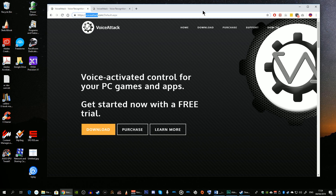Hello and welcome. In this tutorial I'm going to show you how to use voice controls for sim racing. The example we're going to use is an application called Voice Attack, available from voiceattack.com.